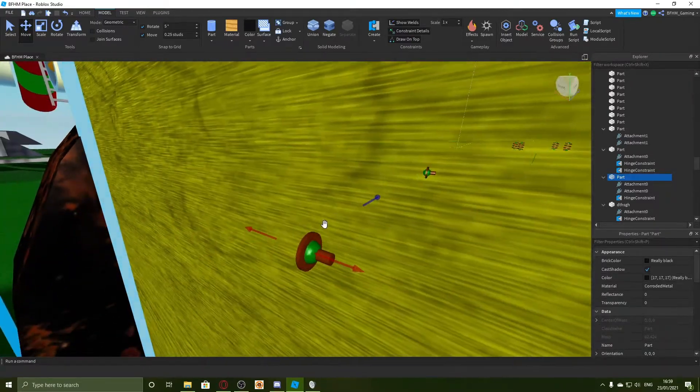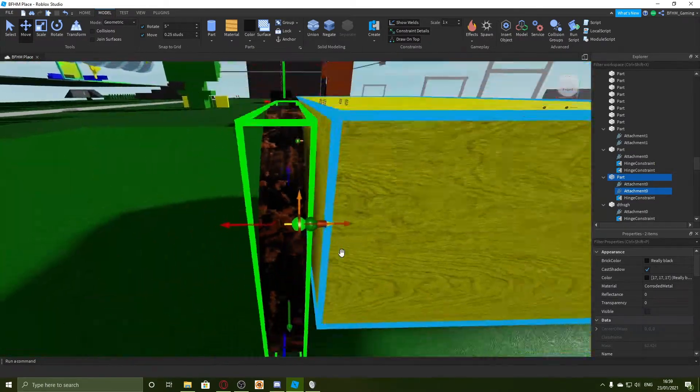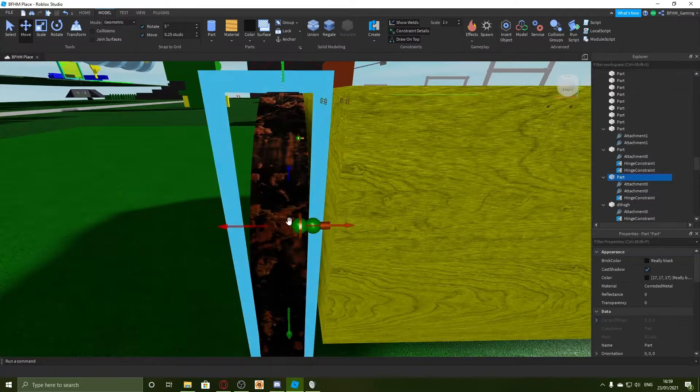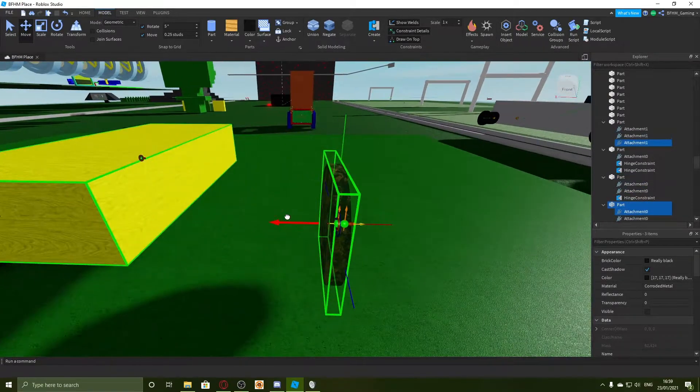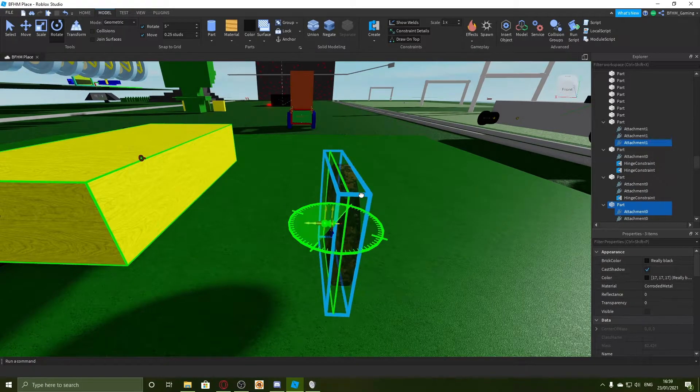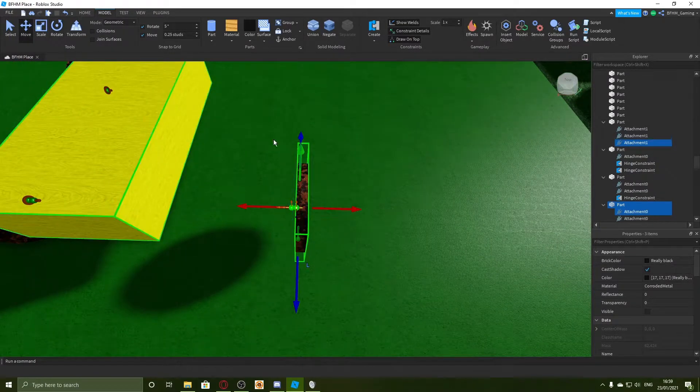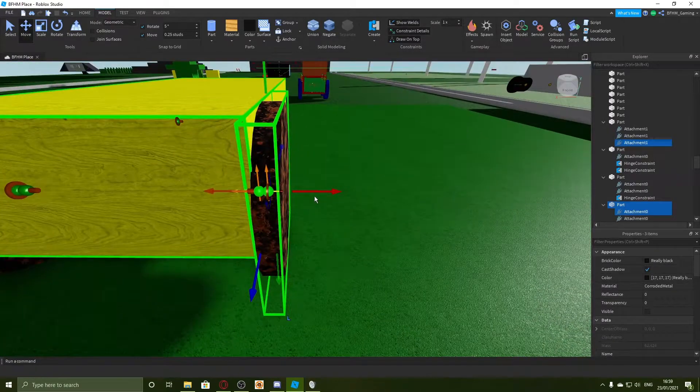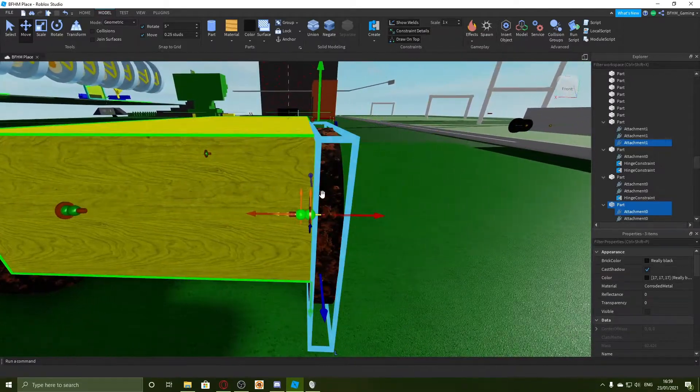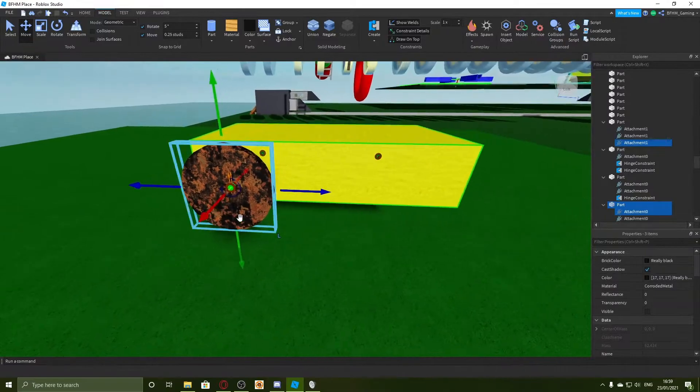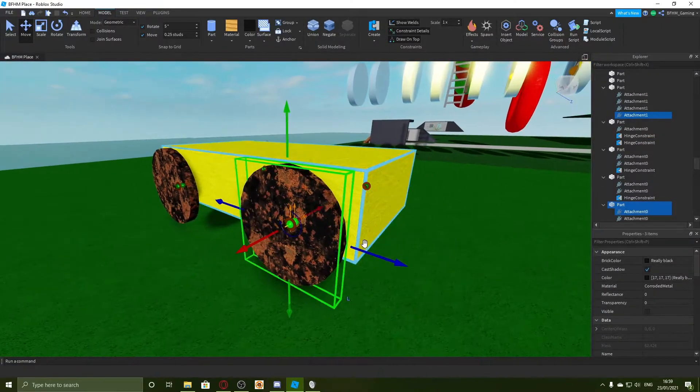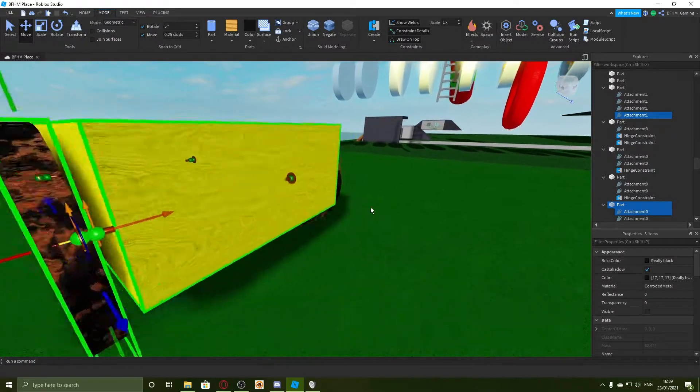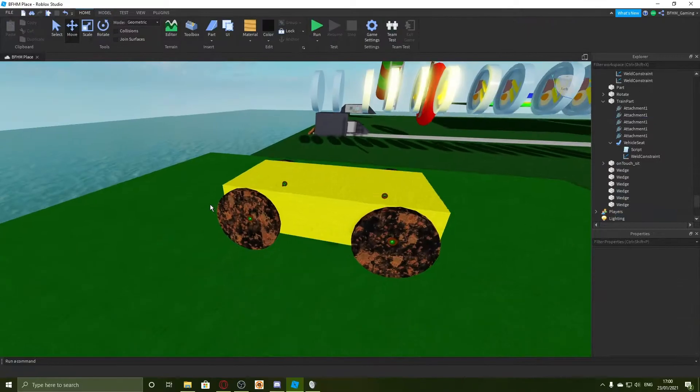And now I'm going to select the wheel and attachments, duplicate it, and rotate it. Why did I set this to five? That was not a good idea. I just need to make sure the attachments in the right place and duplicate it again. Just line them up. That's close enough.